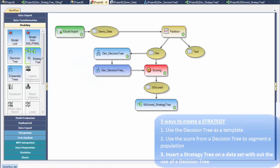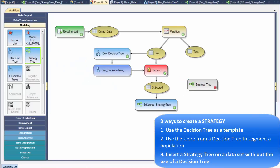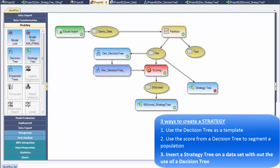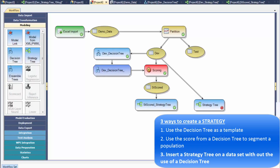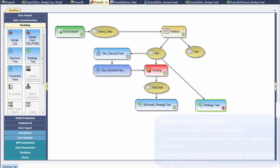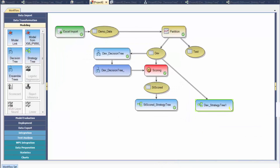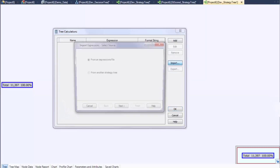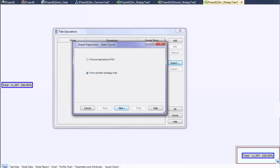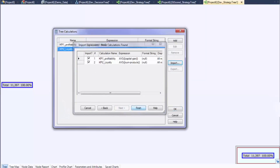Another way to build a strategy is to insert a strategy tree on a dataset without using a decision tree or any other model as a template. This provides flexibility to manipulate the tree accordingly. Once created, all that is visible is the root node with all records. Calculations can be created or imported from another strategy tree.